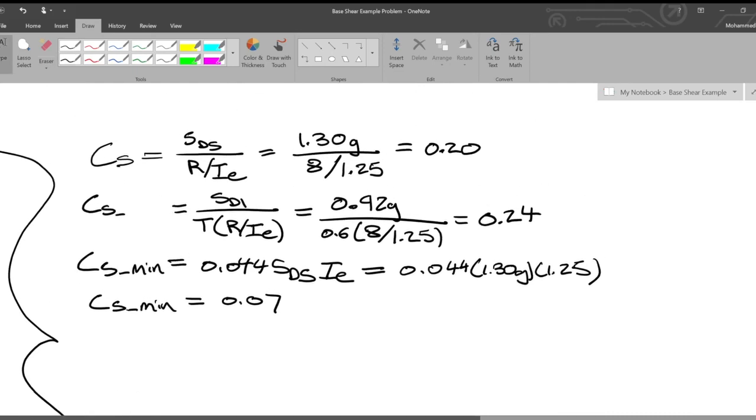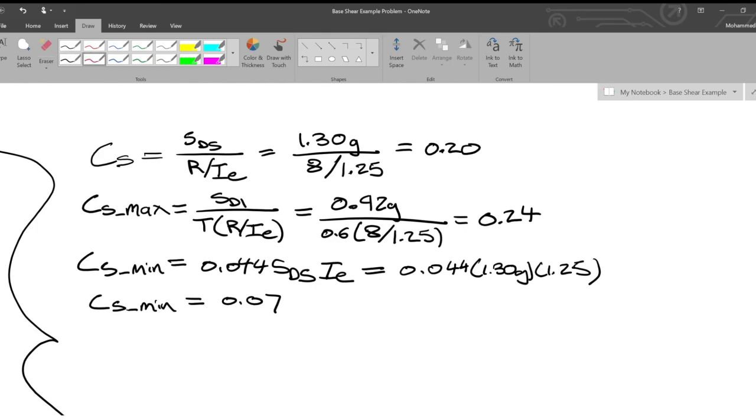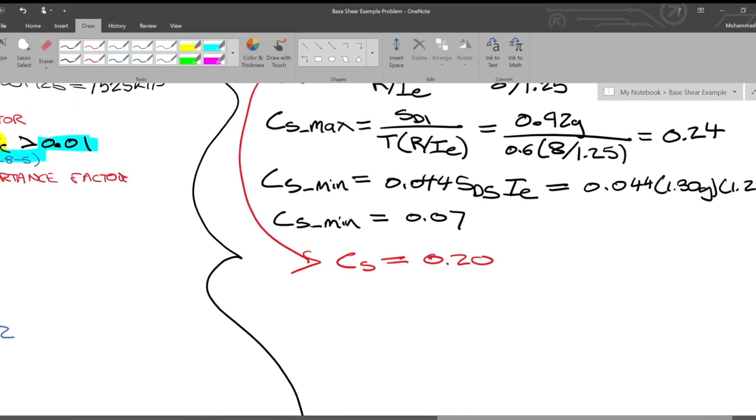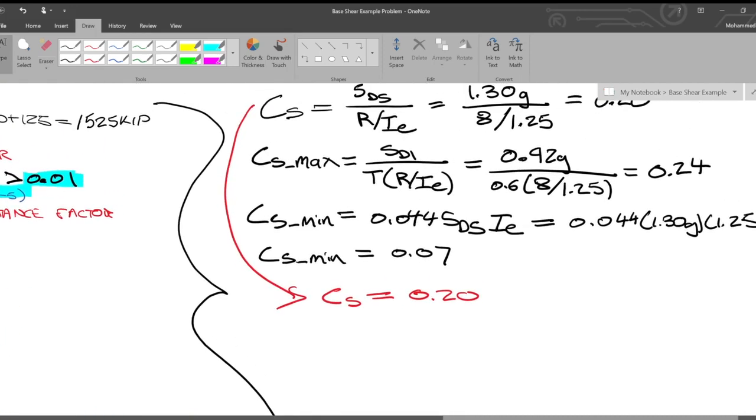We got CS_max. CS is less than your maximum and greater than your minimum. So what does that mean? That means CS is equal to 0.20.